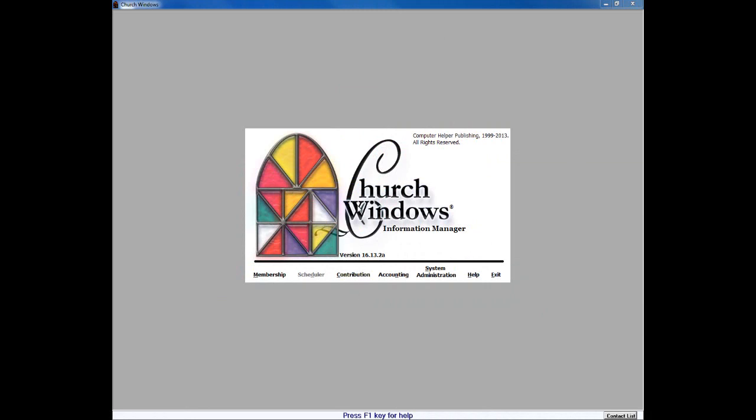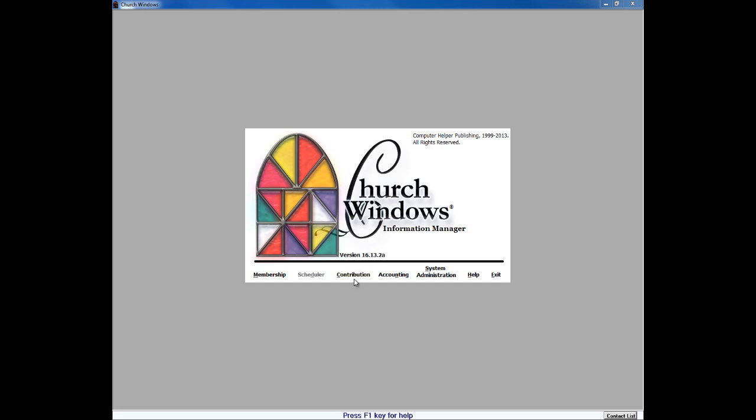A few things initially before we begin the conversion process. The system is requiring at this point that our users begin the conversions over to both accounting and donations in order to install the future versions of the software. Our current version of Church Windows is version 16.13.2. This is the last version that we can install and use Church Windows that will support both contributions and financial.